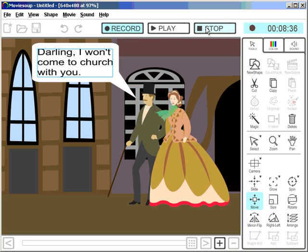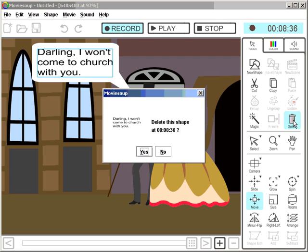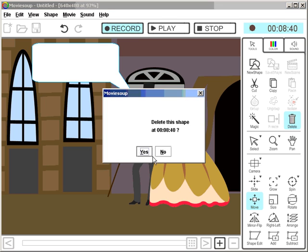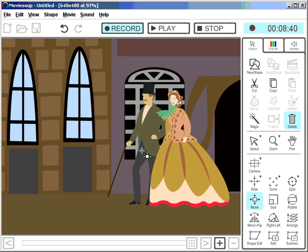Alright. So now we don't need the writing anymore — the speech bubble — so we can delete this. Delete this and delete that. Here we are.